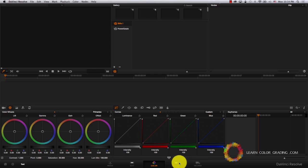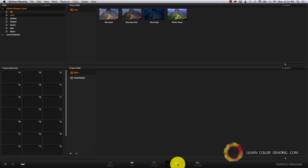Then to the Gallery tab. The Gallery tab is where you get your color references and you store your looks.